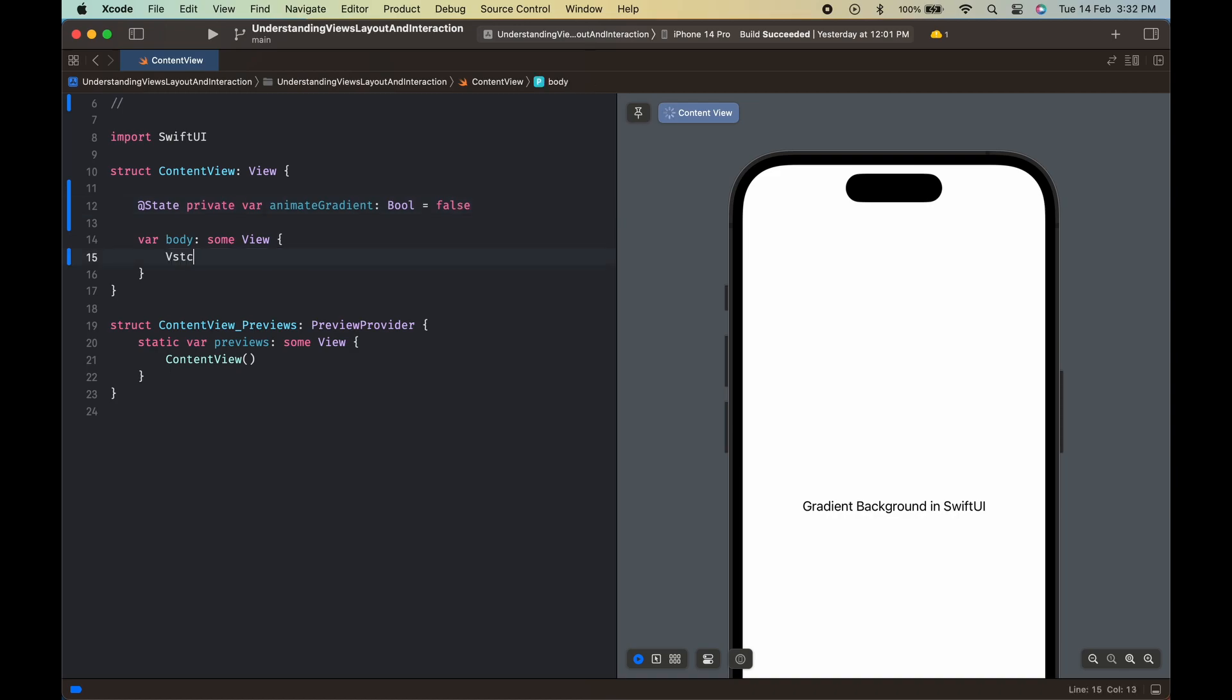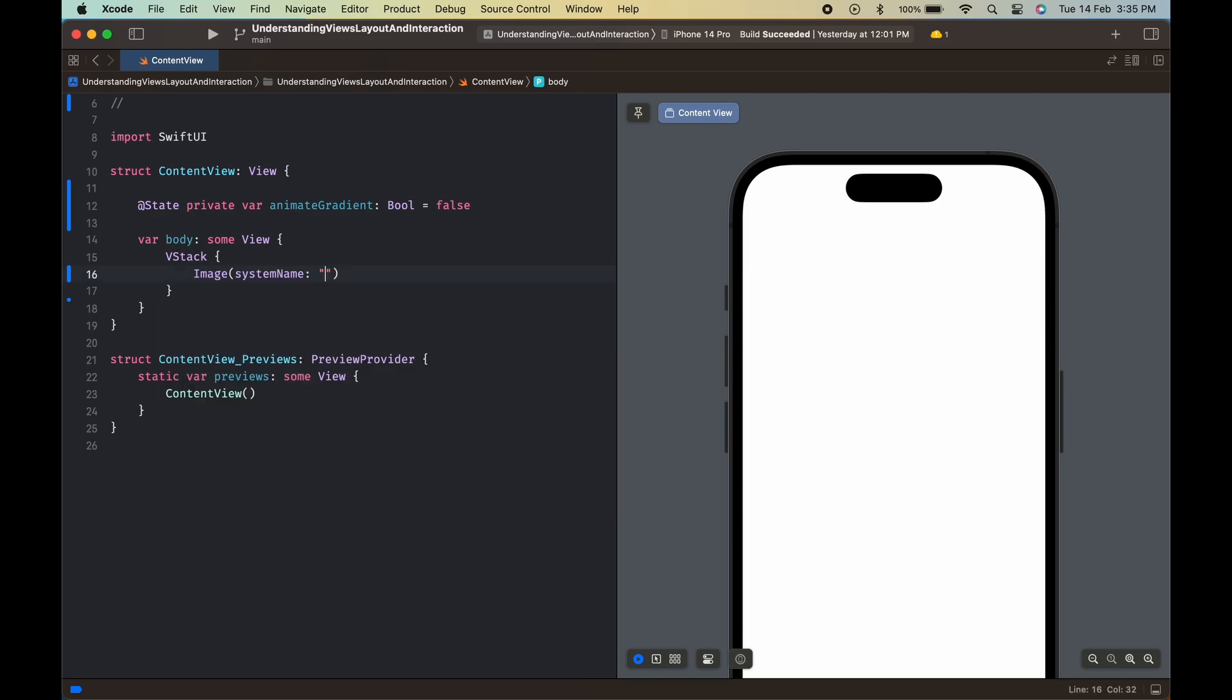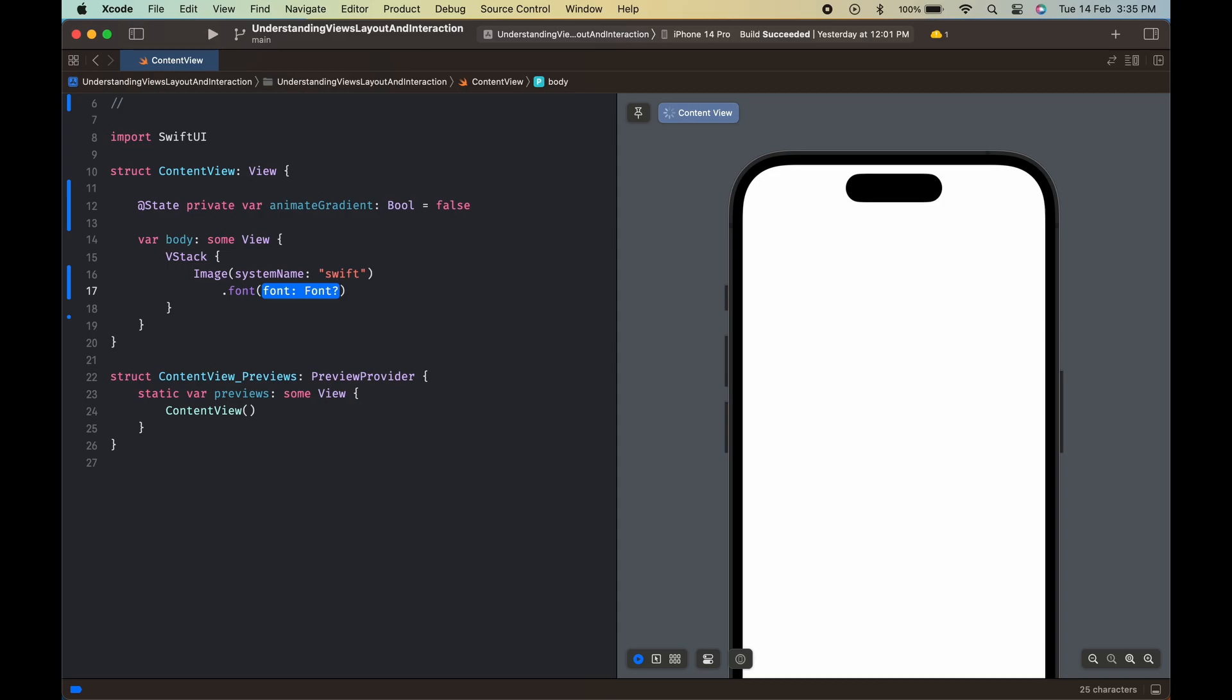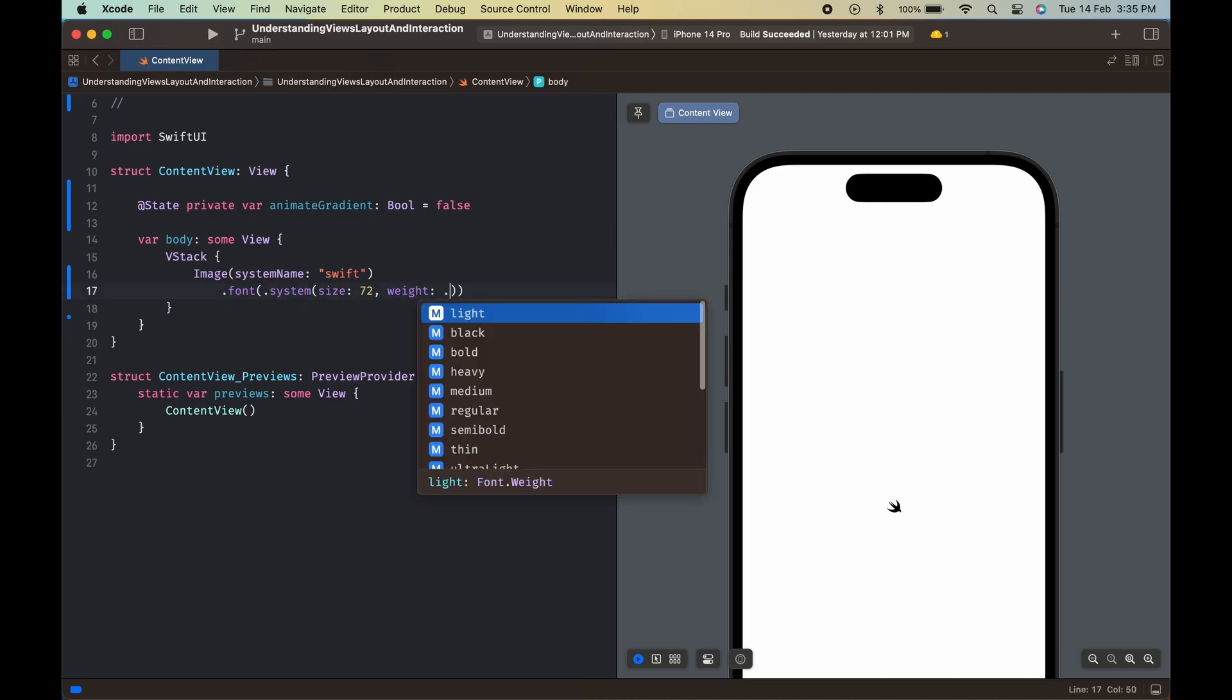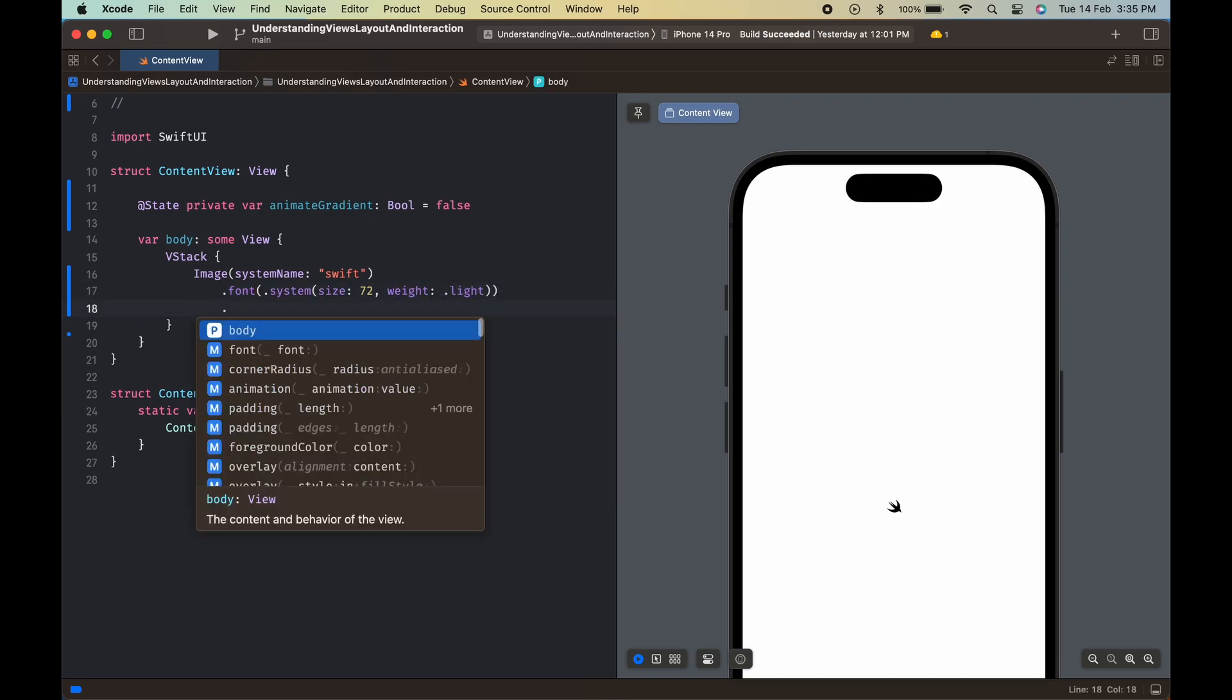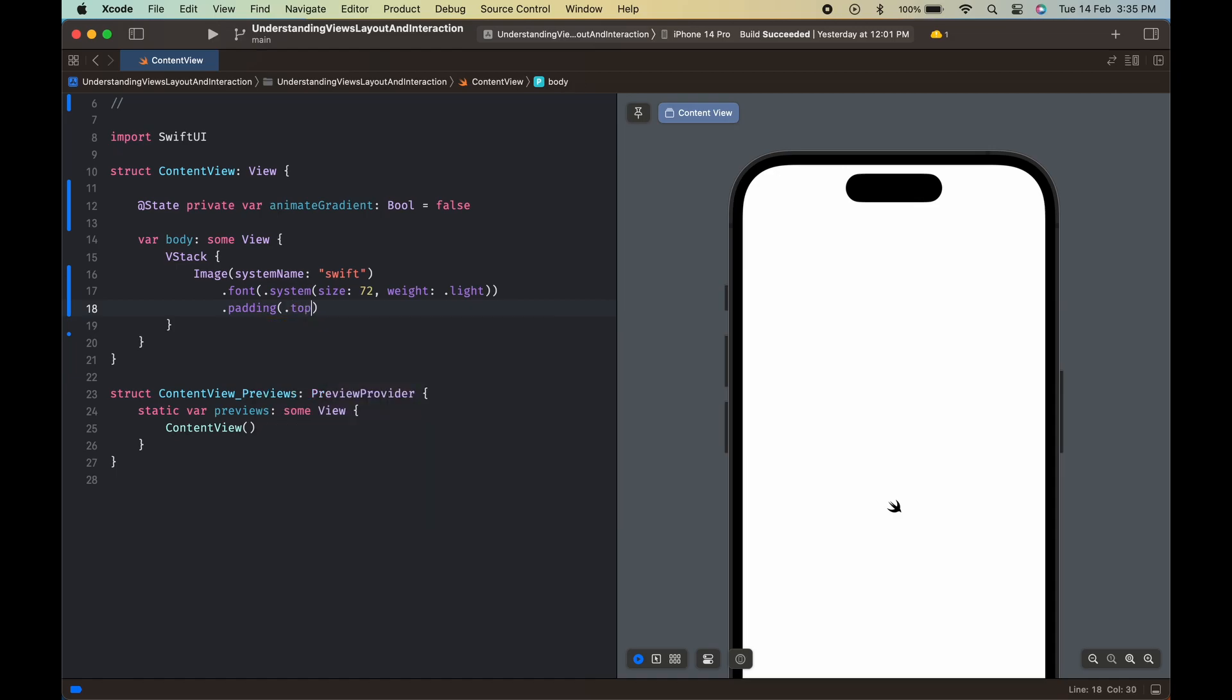Inside the body property of content view, we have a VStack that holds our UI elements. The first element is an image of the Swift logo with a font size of 72 and a light font weight. It has a top padding of 80 and a bottom padding of 64.